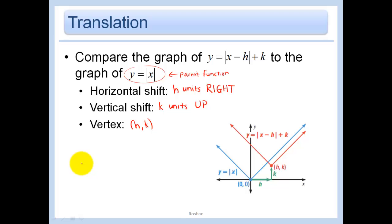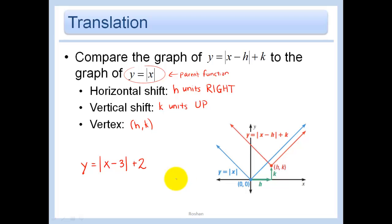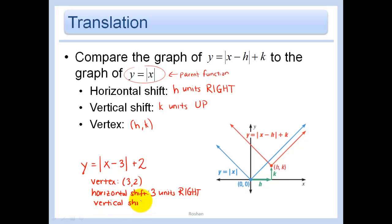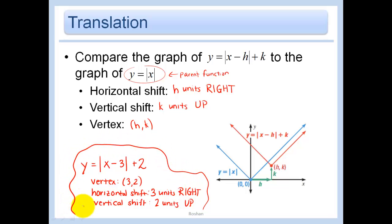For example, if I put y equals the absolute value of x minus 3 plus 2, the vertex is going to be (3, 2). So our horizontal shift is 3 units right and our vertical shift is 2 units up.